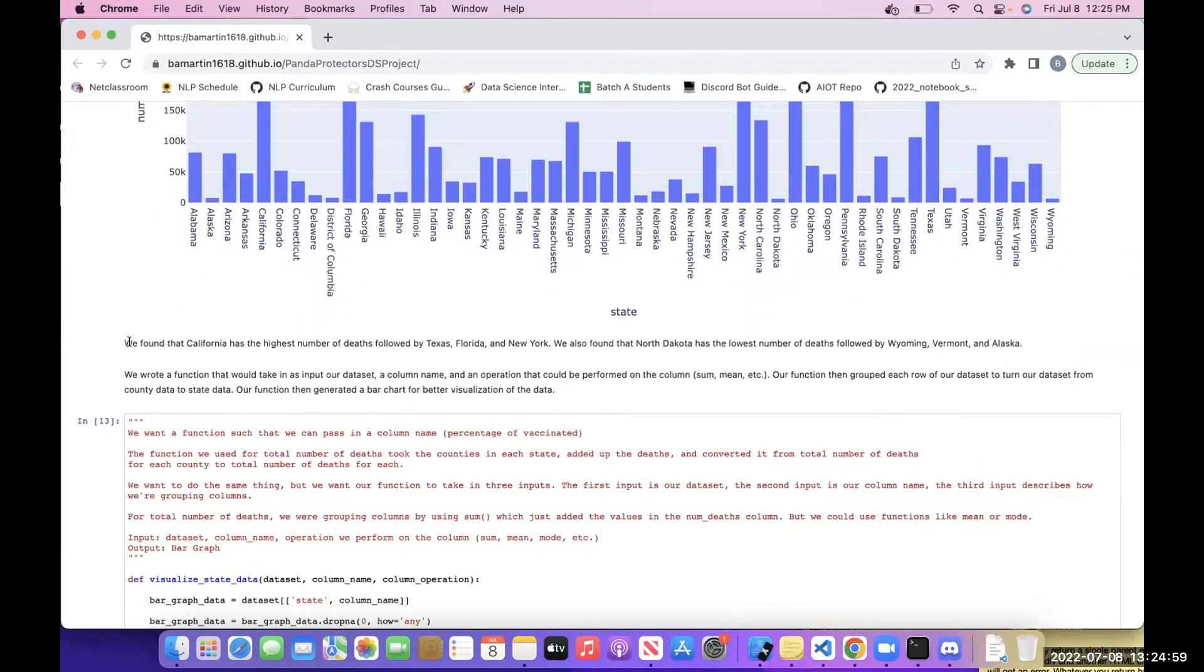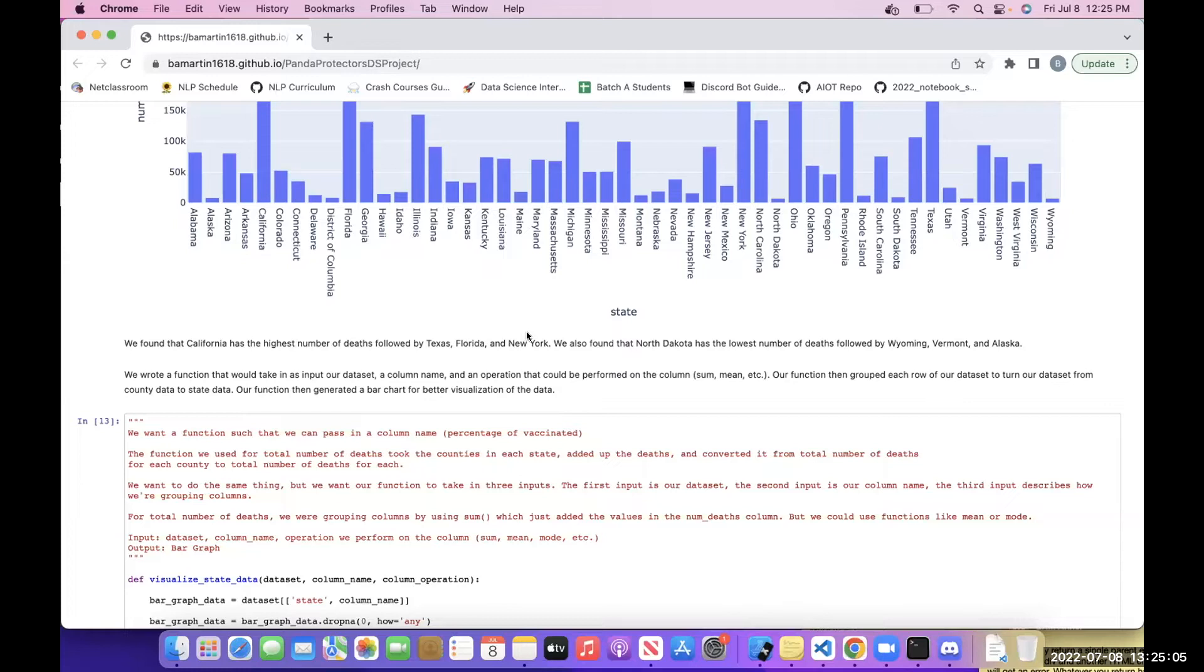We found that California has the highest number of deaths, followed by Texas, Florida, and New York. We also found that North Dakota has the lowest number of deaths, followed by Wyoming, Vermont, and Alaska.